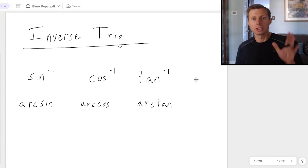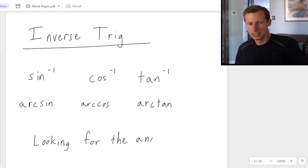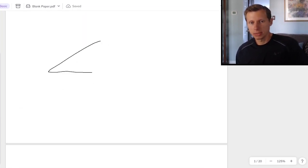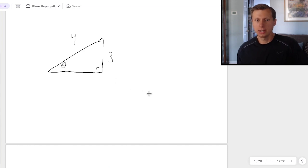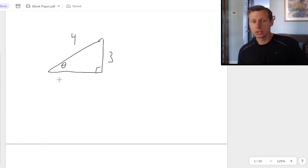Simply put, you use inverse trig when you are looking for the angle of a right triangle, and it will usually look something like this. I have a right triangle — let's say this side is 3 and this side is 4 — and here is my angle theta, which is a Greek letter that just means some variable, just like x. And if I want to solve for theta, my angle, I would use sine here.